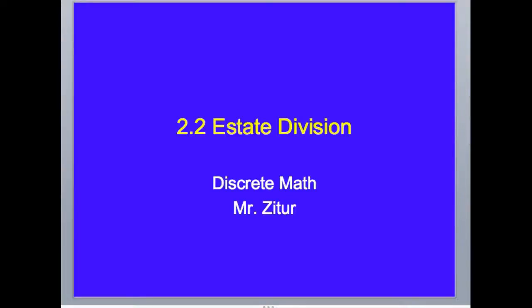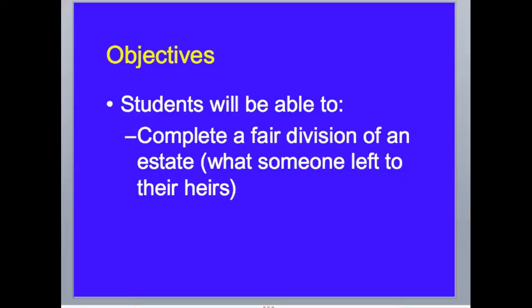This is section 2.2 for Discrete Math Estate Division. What we want to try to do here is figure out how to split an estate so that each person feels like they get more than what they actually think is their fair share. Estate divisions cause lots of problems for families — brothers and sisters who never talk to each other again. So we want to try to make this fair. An estate is what someone left to their heirs, and we want to try to split this up equally or even better than equally.